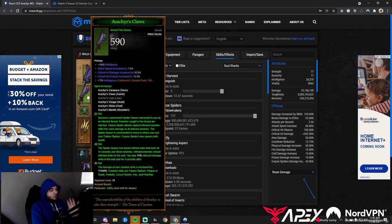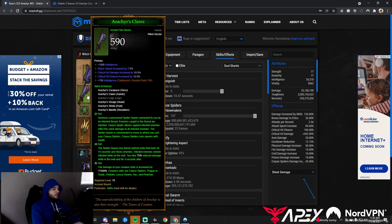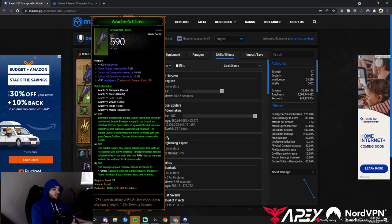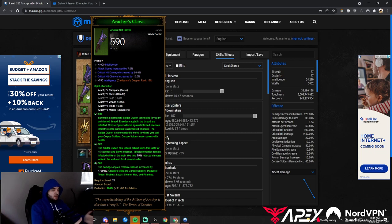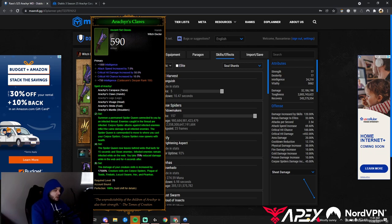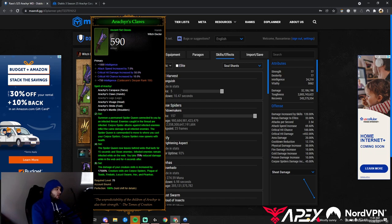The four-piece: the Spider Queen leaves behind webs that last 15 seconds and slow enemies. Enemies are infested while on the web, and you take 75% reduced damage while on the web and for four seconds after. Stand in the webs and you'll survive. The six-piece is our massive multiplier for Corpse Spiders.